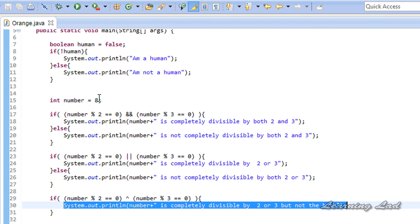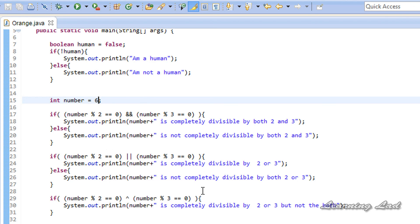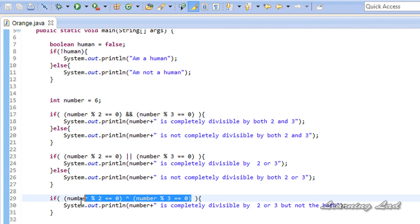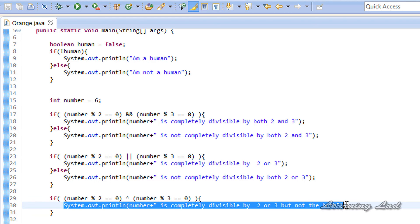With number = 6, which is completely divisible by both 2 and 3: number % 2 == 0 is true and number % 3 == 0 is also true. Since both operands contain the same value (both true), the XOR operation produces false, and the if part is not executed. So when using the exclusive OR operator, the result is true only when both operands contain different values.